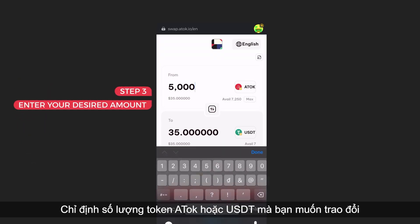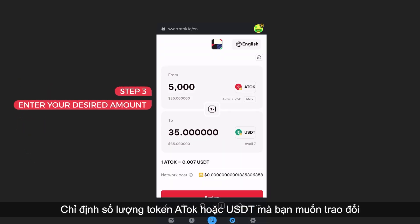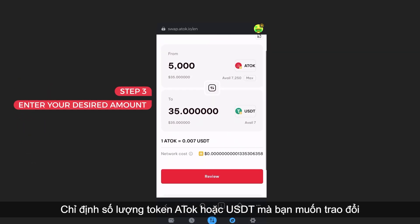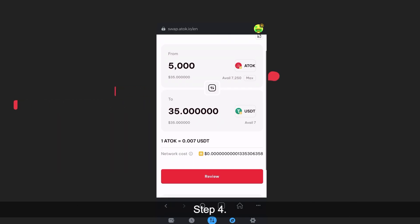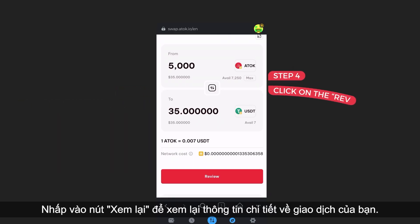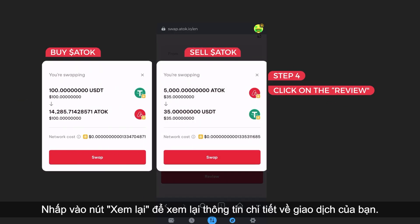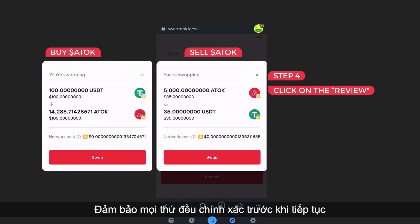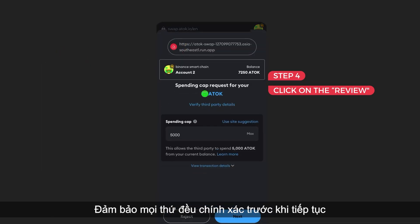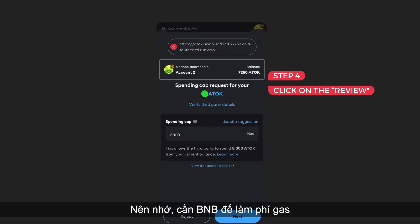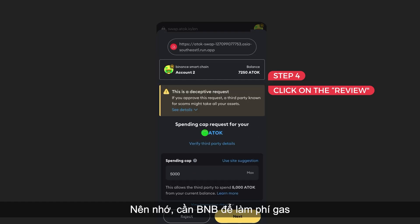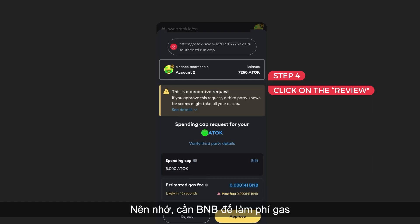Step 3: Specify the amount of ATOC token or USDT that you wish to exchange. Step 4: Click on the Review button to review your transaction details. Make sure everything looks correct before proceeding. Remember, BNB is needed for the gas fee.